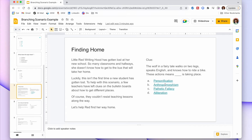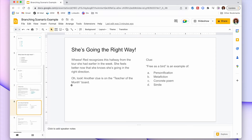The first clue asks: a wolf in a fairy tale walks on two legs, speaks English, and knows how to ride a bike — these actions mean blank is taking place, with four literary analysis terms as options. The answer is anthropomorphism — giving an animal human-like characteristics. If they click anthropomorphism they get closer to finding the bus stop: Red recognizes the hallway and feels better. Then another clue appears about the phrase 'free as a bird,' again with four answer options.